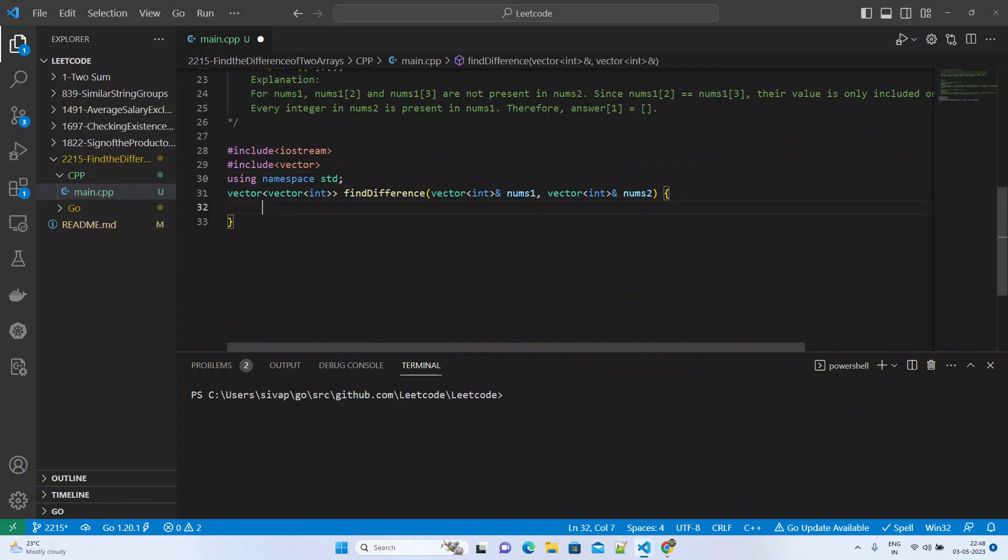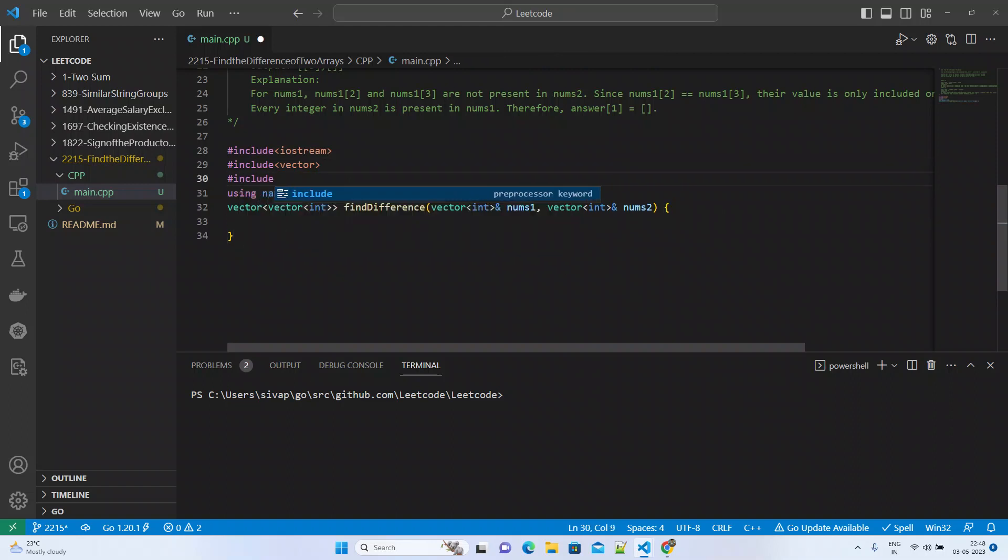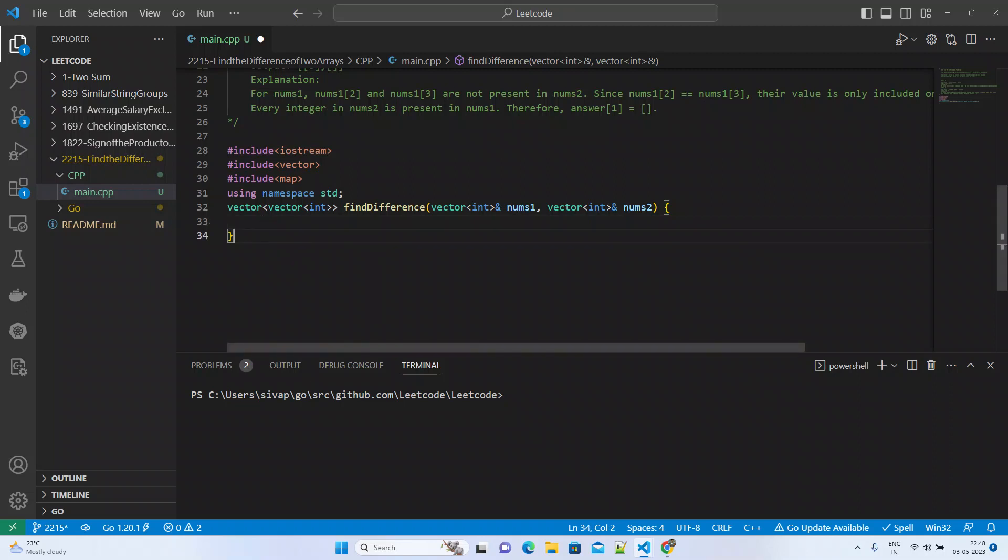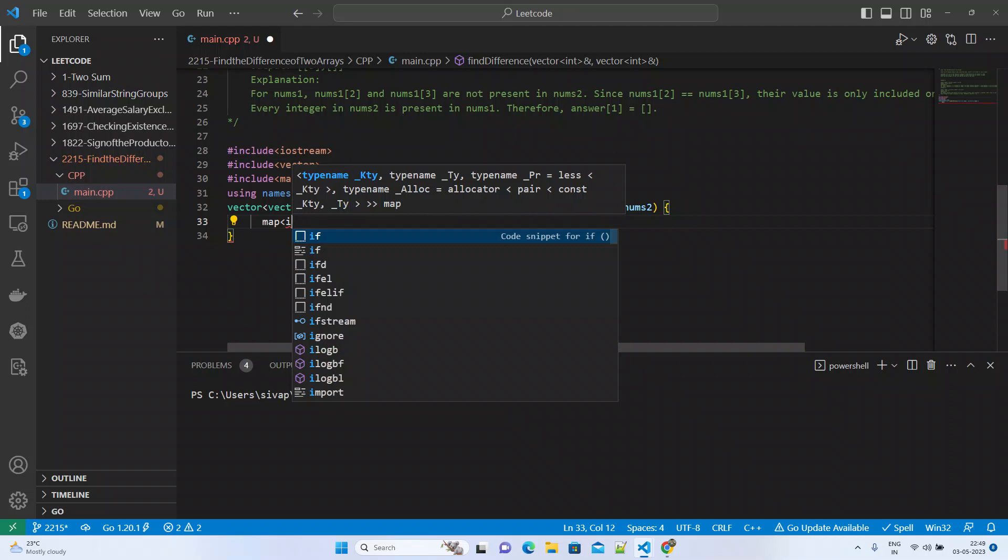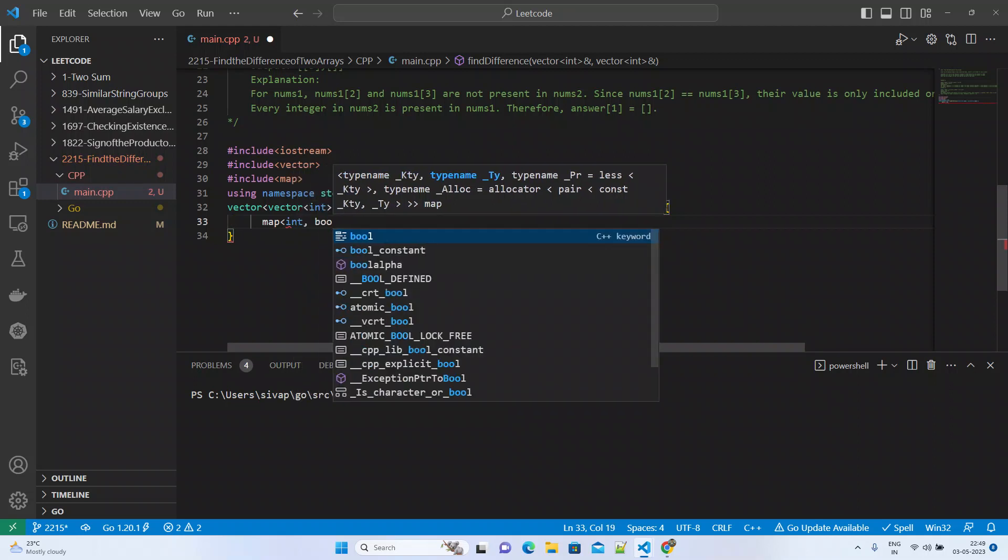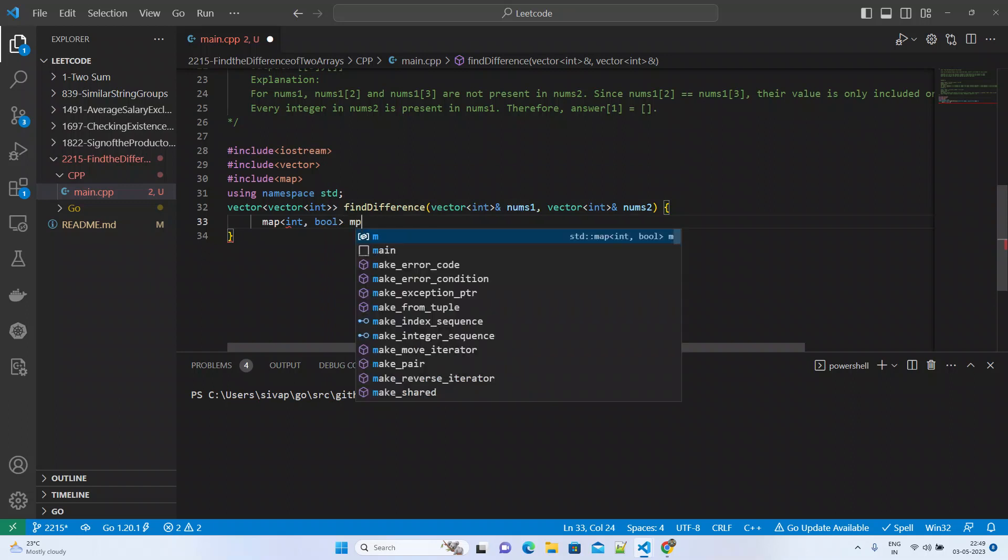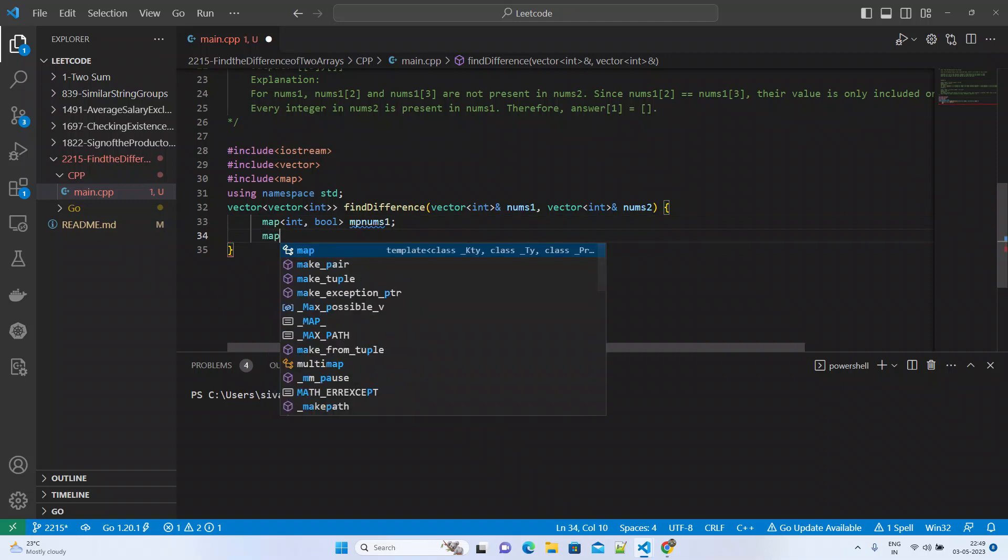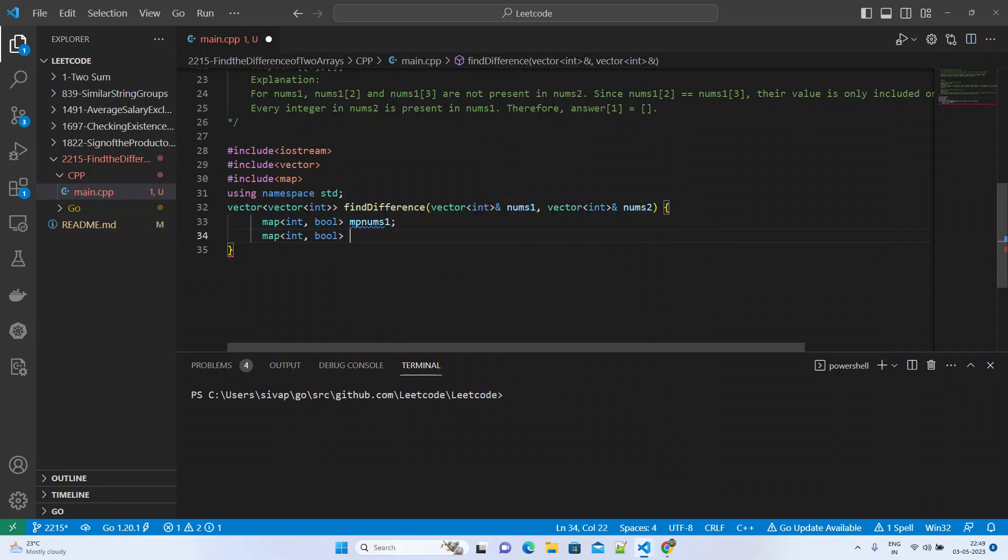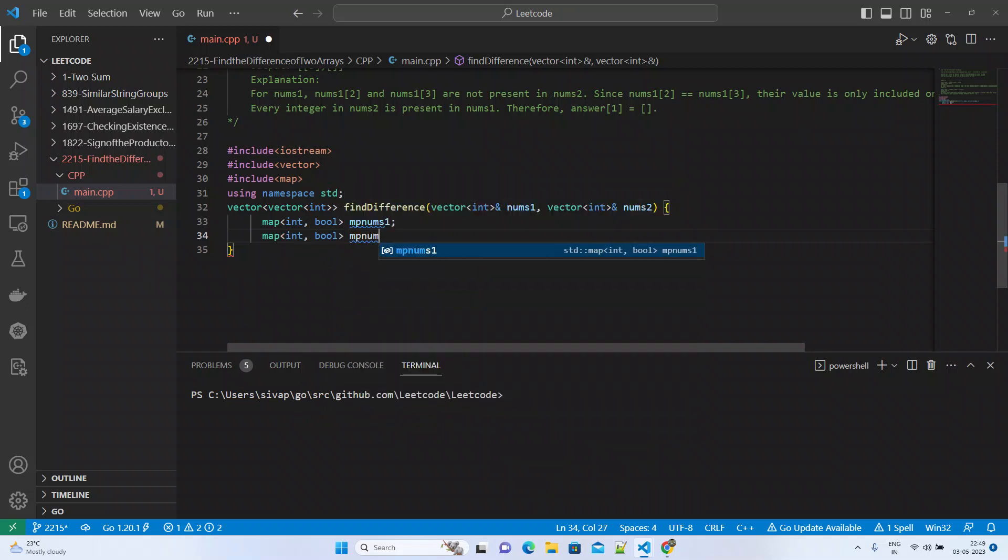As I mentioned, we'll use maps to remove duplicates. We'll create map<int,bool> mpNums1 and similarly map<int,bool> for mpNums2.